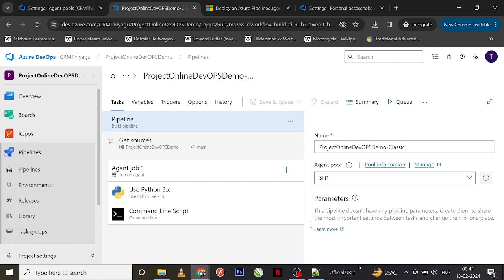As simple as that — initially we did not have this self-hosted agent pool, but you can create your self-hosted agent as per your requirement and then use it in your pipeline. In our next video, let's see how we can use that self-hosted agent in a YAML pipeline.